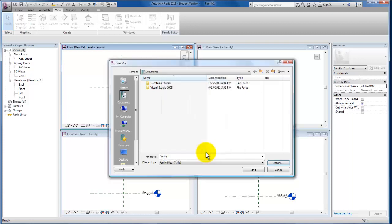And I'm going to save this to my desktop.